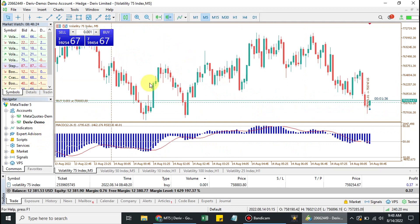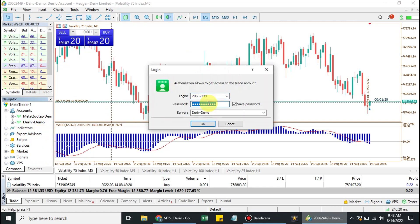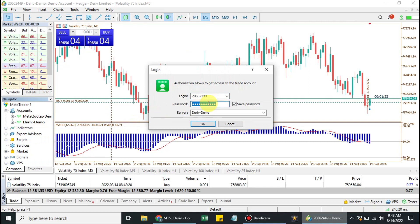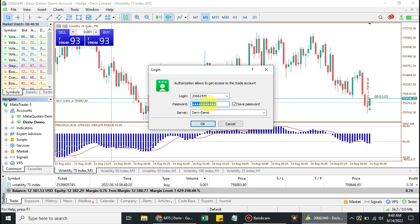Now I will be logging in with the investor's password. You can click on that same Deriv demo account and click on 'Login to a Trade Account'. All you have to do is input the investor's password — that's the only difference. The login ID is the same, the server is the same; only the password differs. I'm now inputting the investor's password.